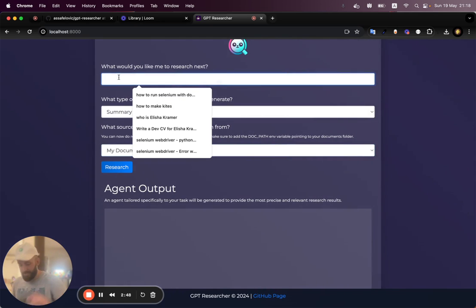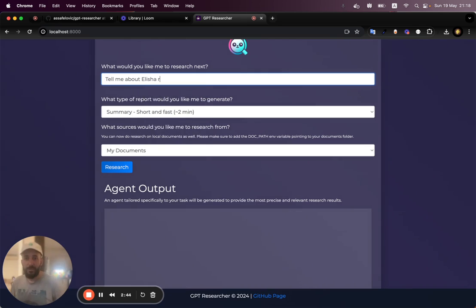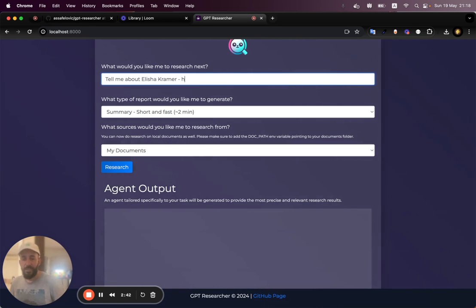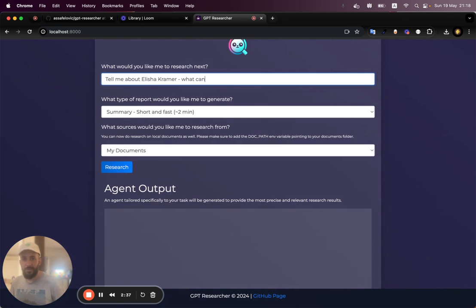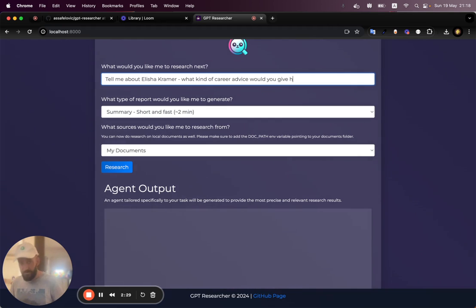And I'm going to say, tell me about Alicia Kramer. Tell me about Alicia Kramer. How can he improve? What kind of career advice would you give him?